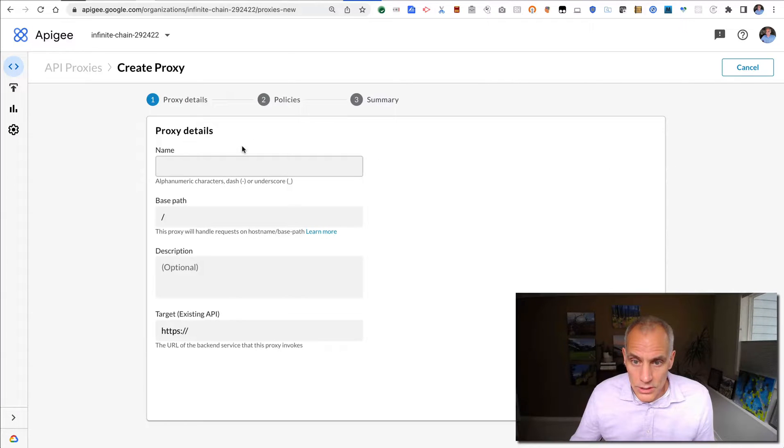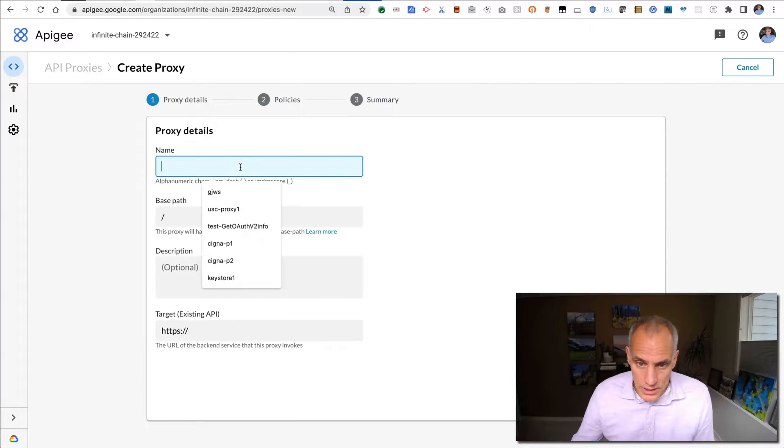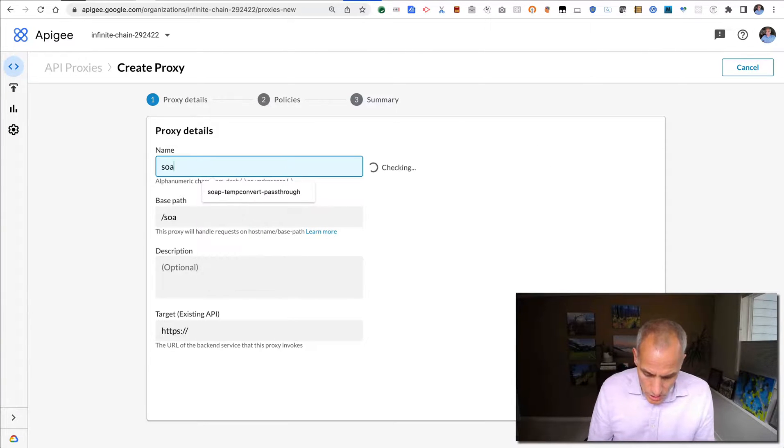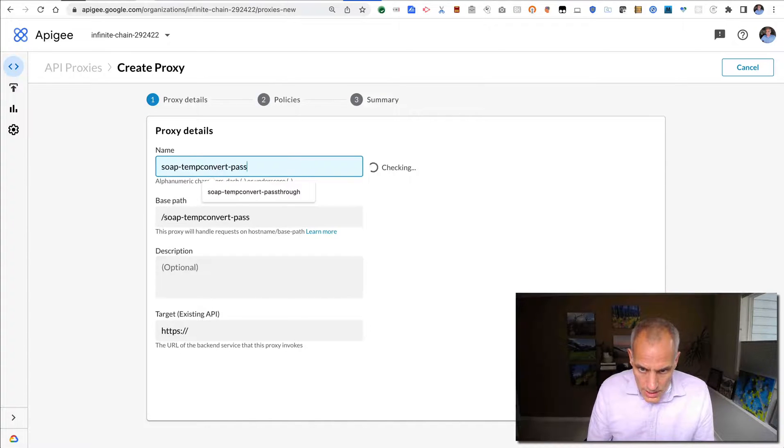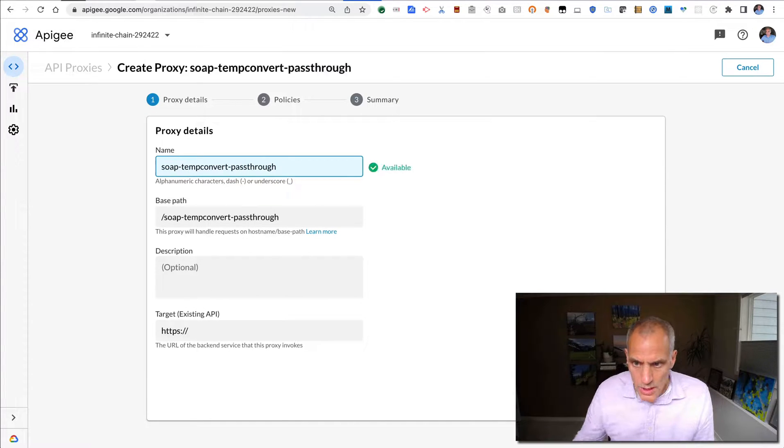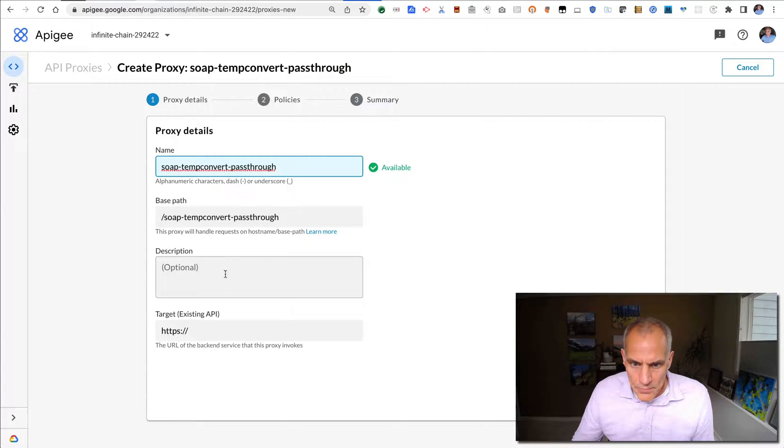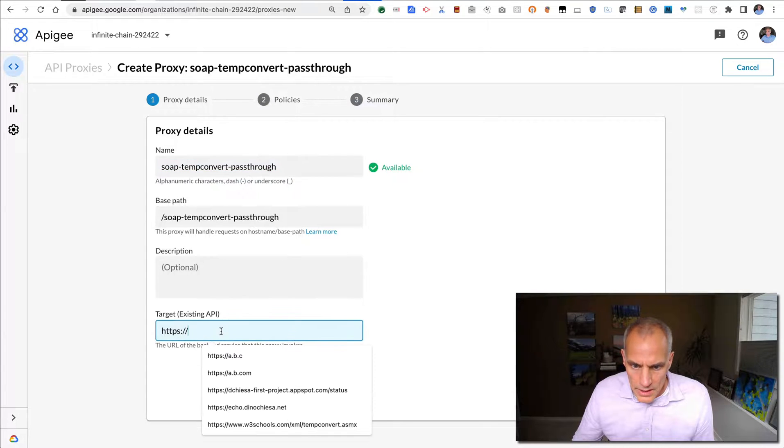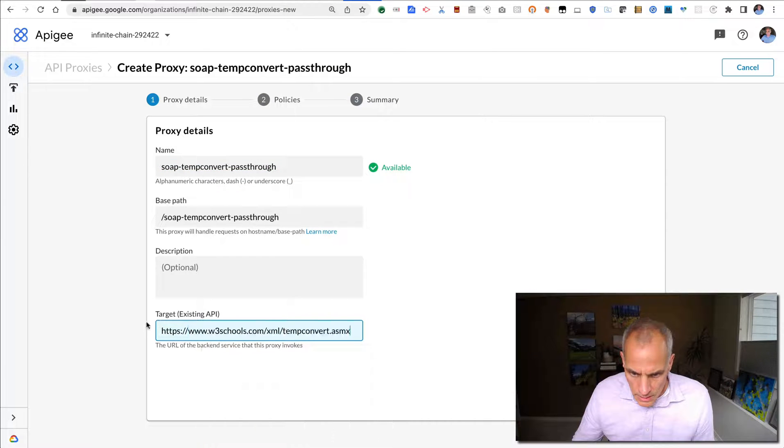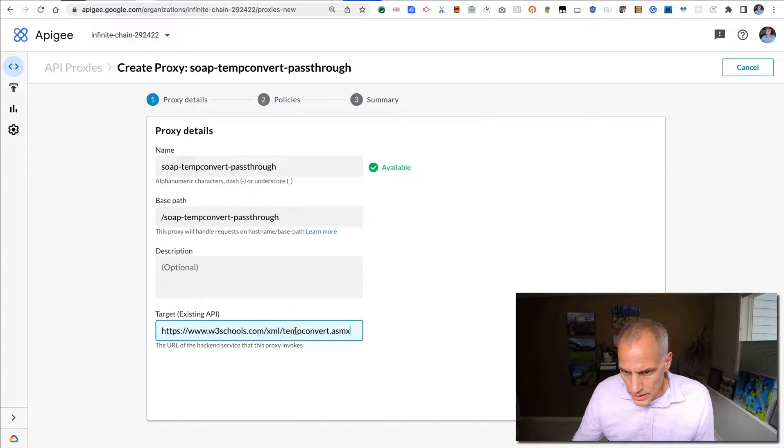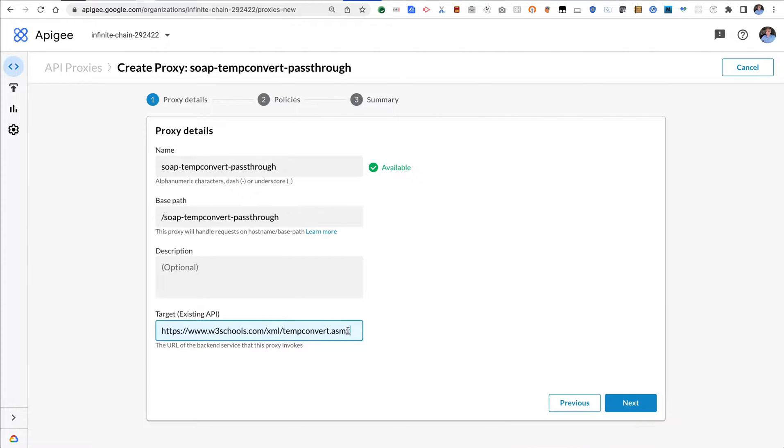We'll just select reverse proxy and we're going to call this SOAP temp convert pass-through. The endpoint for that is a kind of public SOAP service that is available on the internet without further authentication at that address.